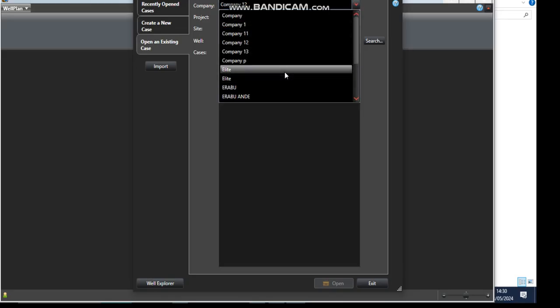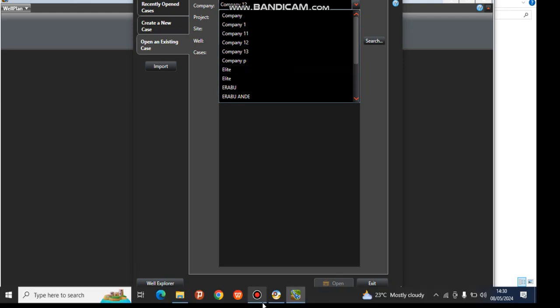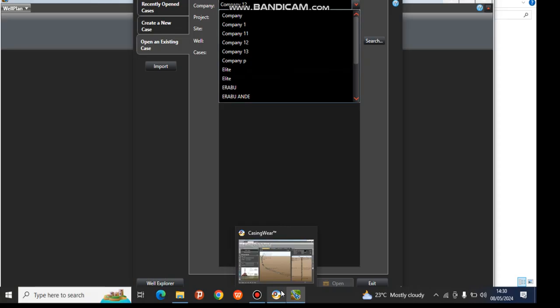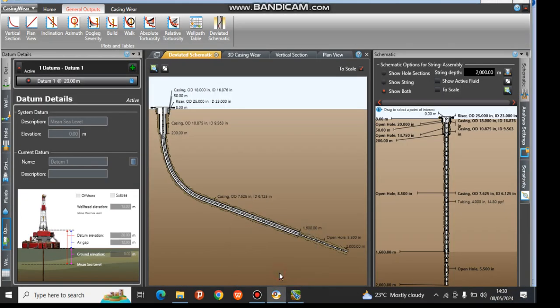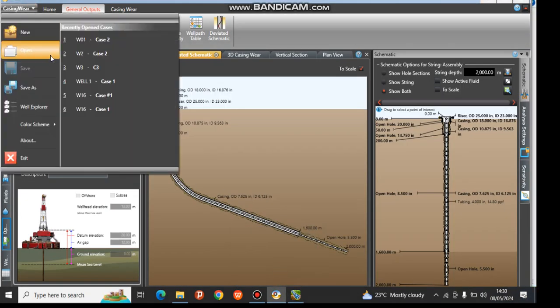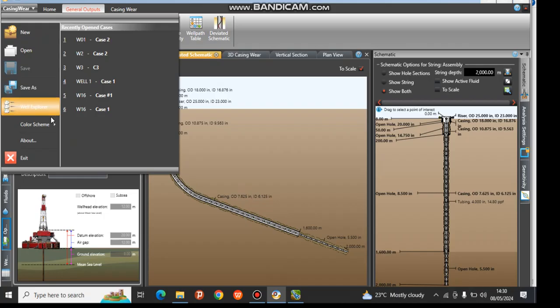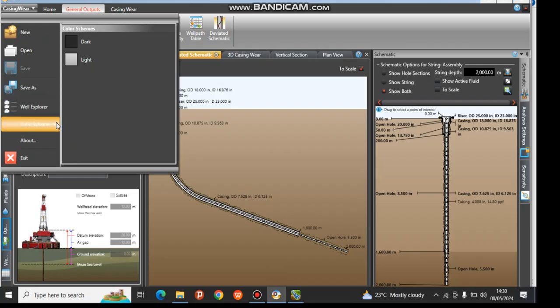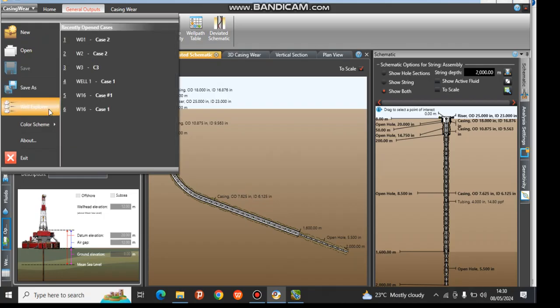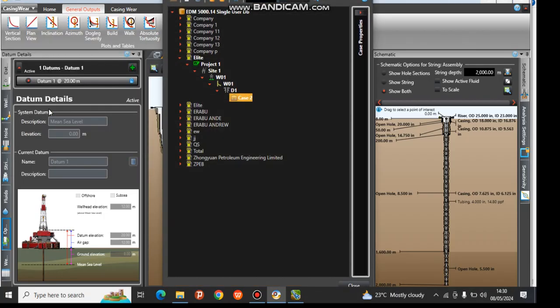I think we gave it a name. I'm going to go back and check which name we have given this. Let's check. It is A Light Project One, so this is Case 2.